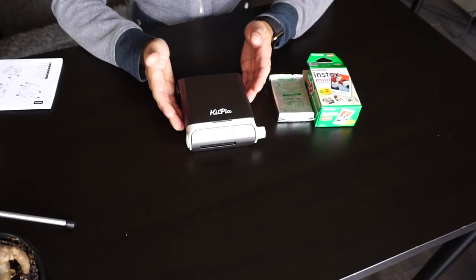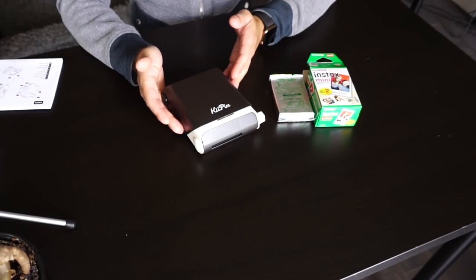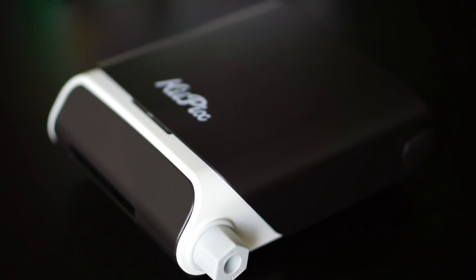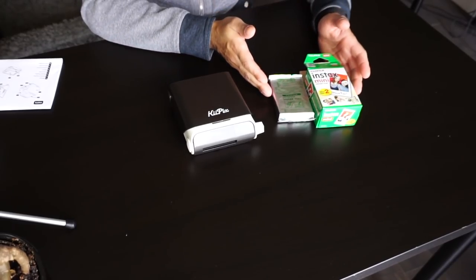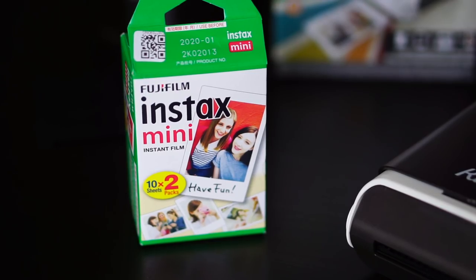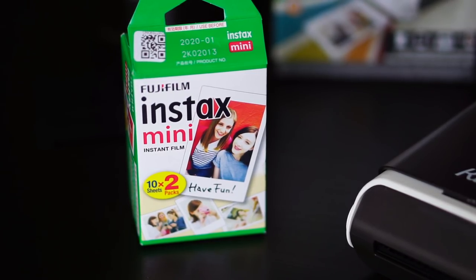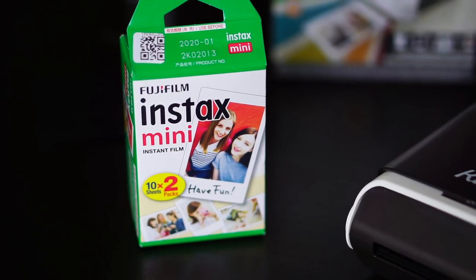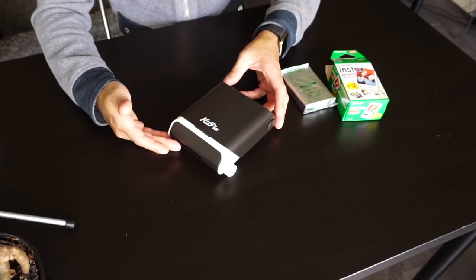So let's get started. The printer itself is quite compact. This is all the package comes with. You will have to buy Instax mini film in order to print onto it, and that's sold separately.